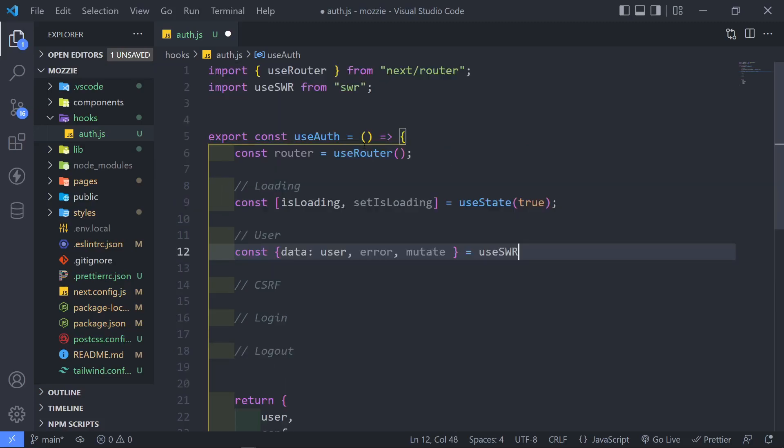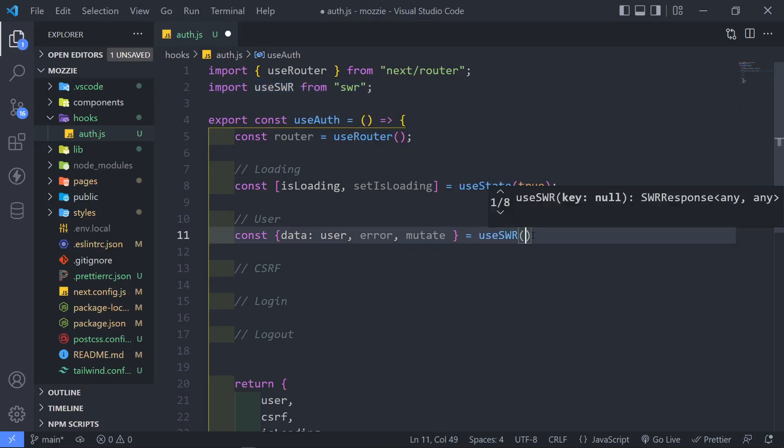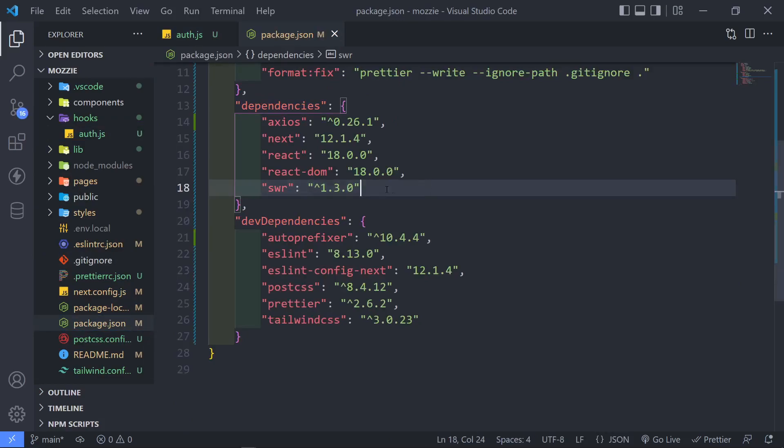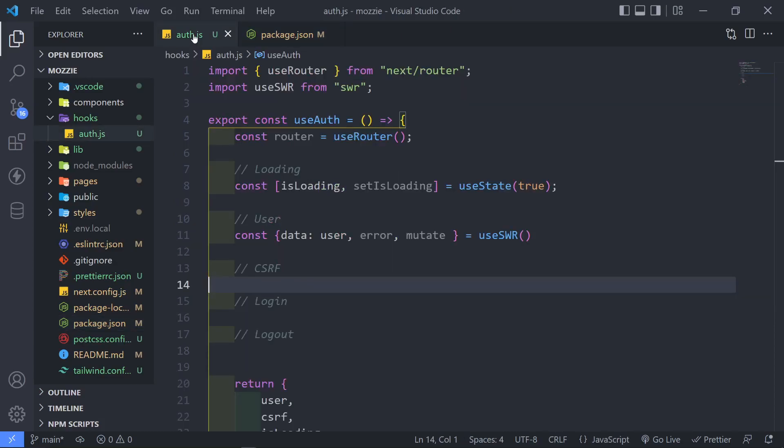And we're going to set that equal to useSWR. Now, this, as you can see, it brings it in automatically right there. So just like this, before we continue right there, I just wanted to show to anyone that's new to the channel. So we installed SWR right here.